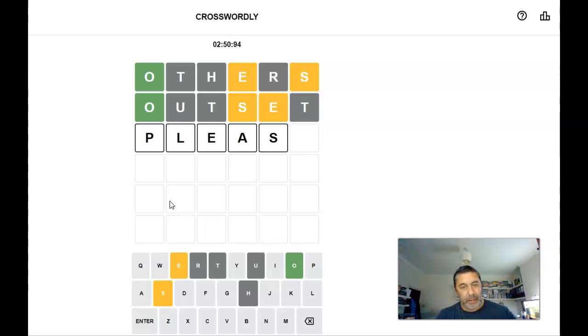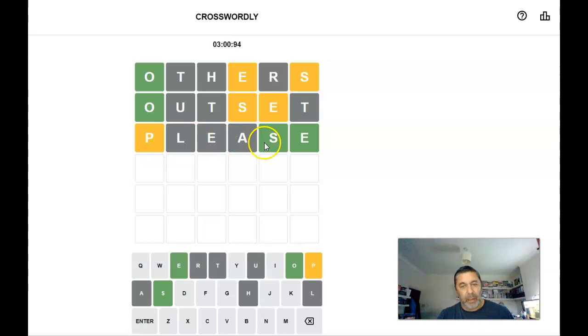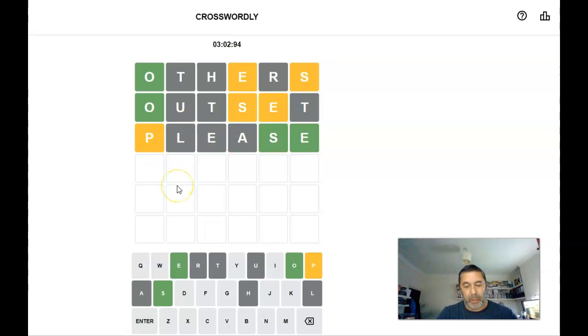I'll just get some other letters in. Let's see if these put anything in. Right, so that gives us a P. Oh, the S and the R. Right. Oppose.